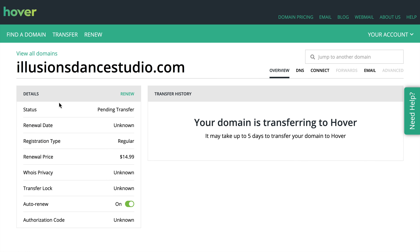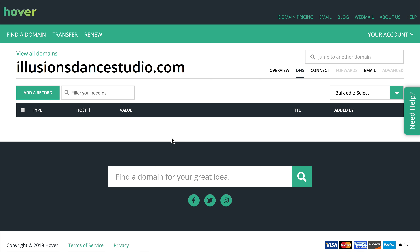But there is one more thing I want to do during this time. Once the order is complete, I do have access to the DNS area. In order to ensure that there's no downtime as the domain switches registrars, I'm going to copy all of the DNS records from my old registrar to the new registrar. That way it is a seamless move.